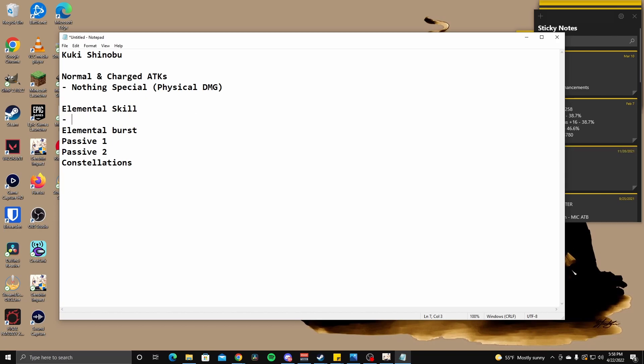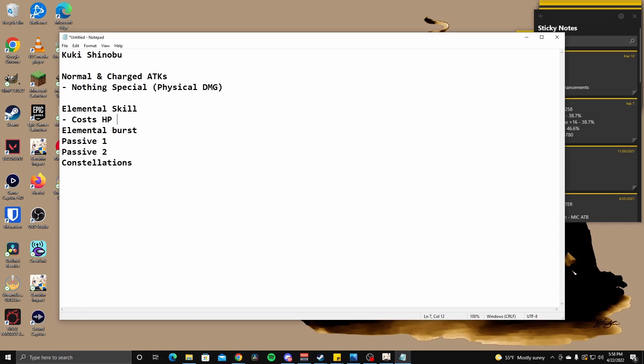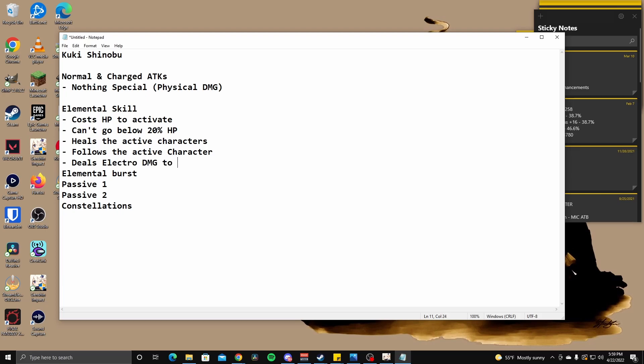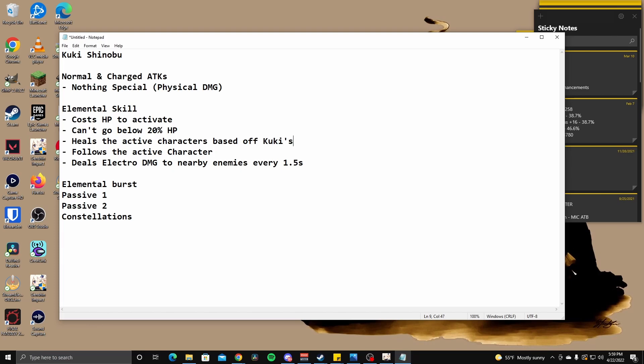So elemental skill, it will create a grass ring at the cost of her own HP, dealing electro damage to nearby opponents. Okay, so this is going to follow your active character as well and deal electro damage to nearby opponents every 1.5 seconds and restores HP to the active character within the ring's AoE based off of Kuki's max HP. HP consumption from using this skill can only bring her to 20%. Okay, so that's cool. So there is a skill damage, so that means there's an activation damage. So, cost HP to activate. Can't go below 20% HP.